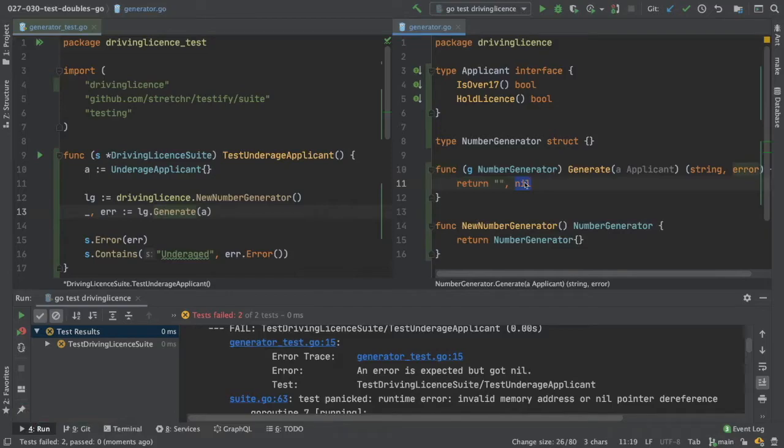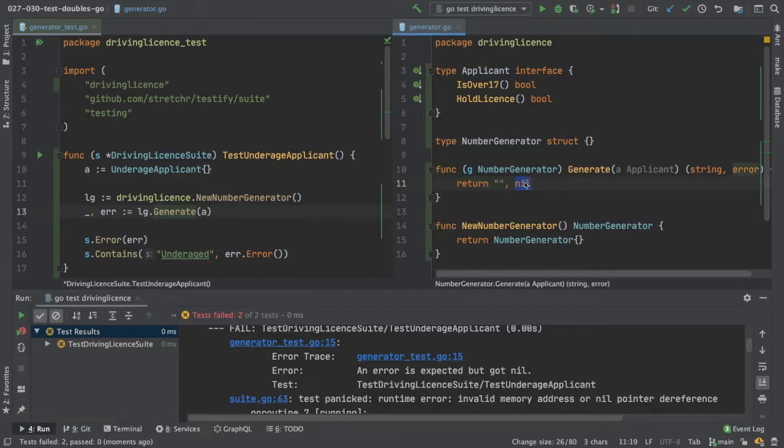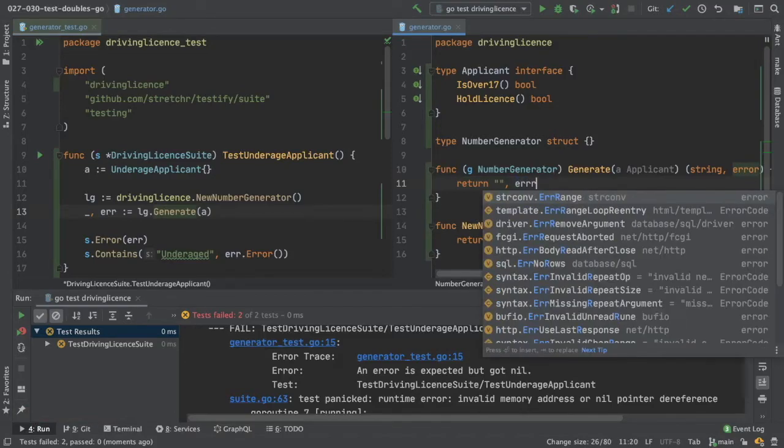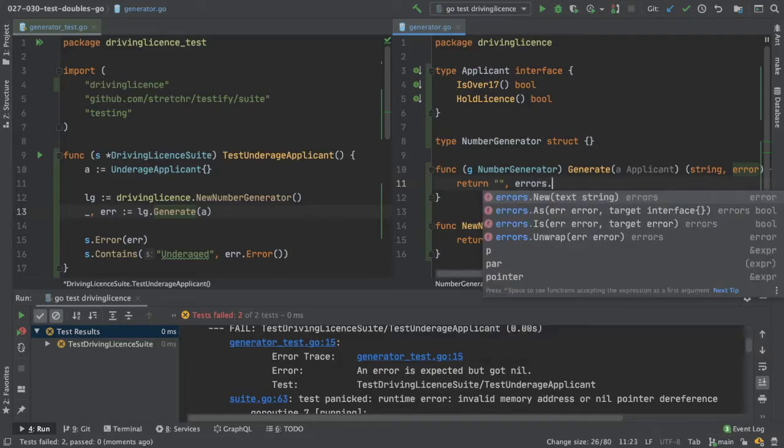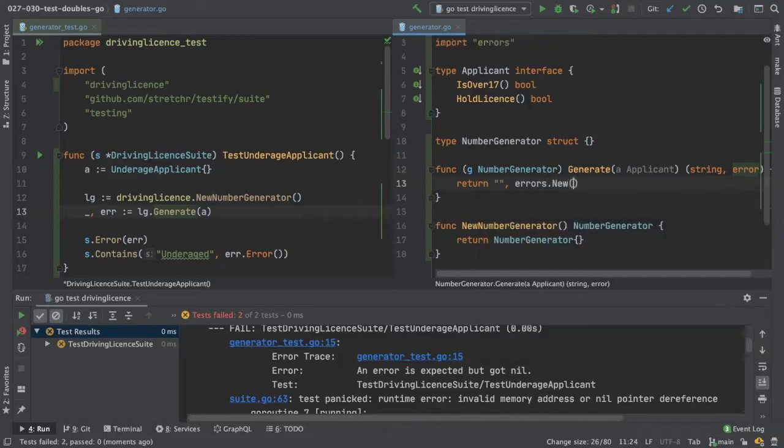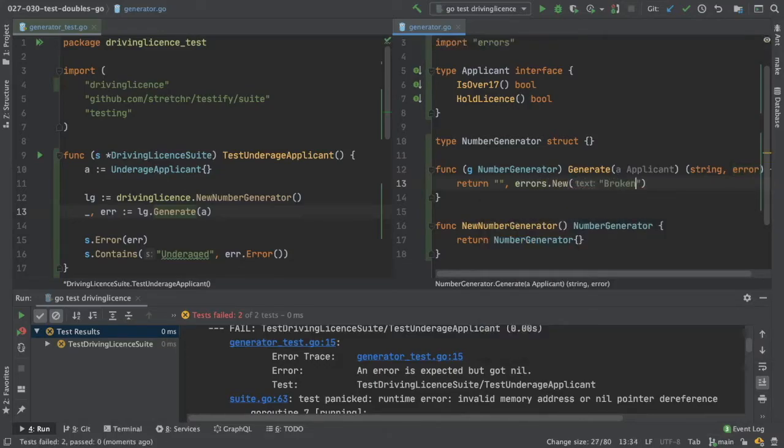Make this test passed by doing errors dot new. And let's just say it's broken. Save. Run the test.